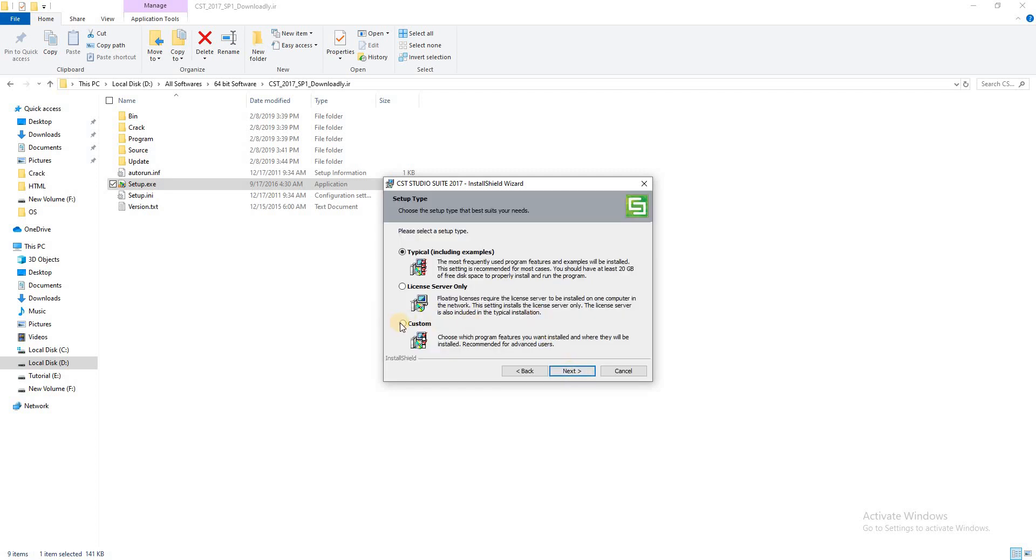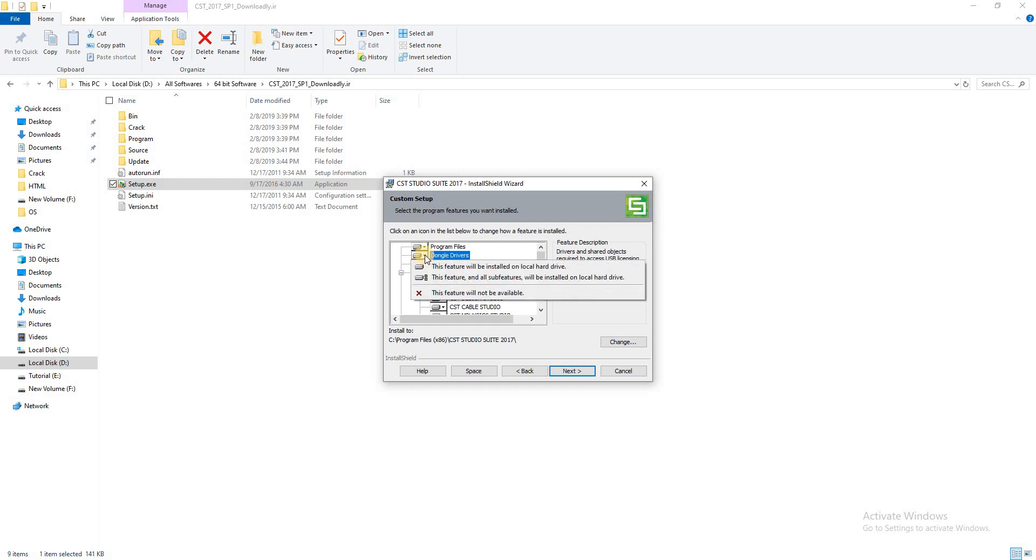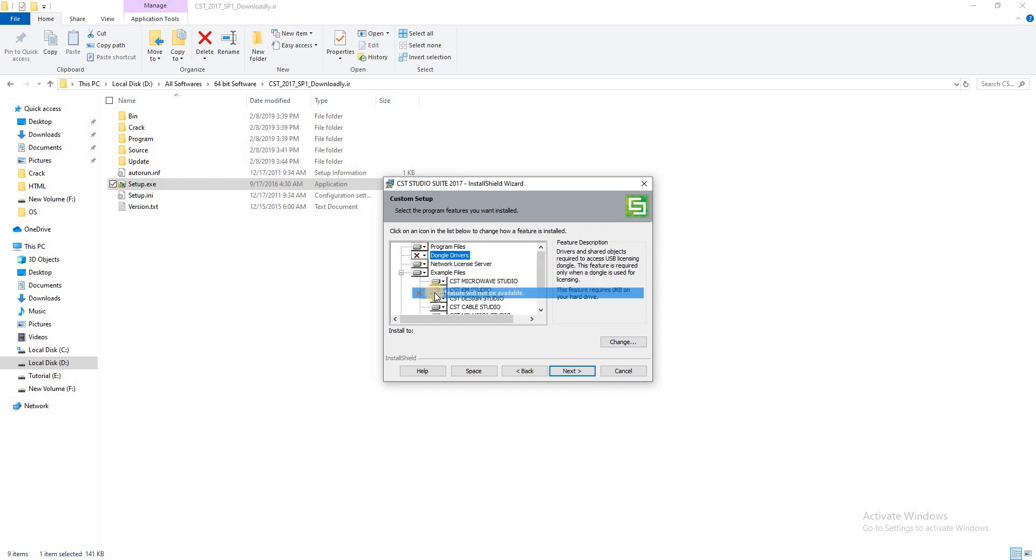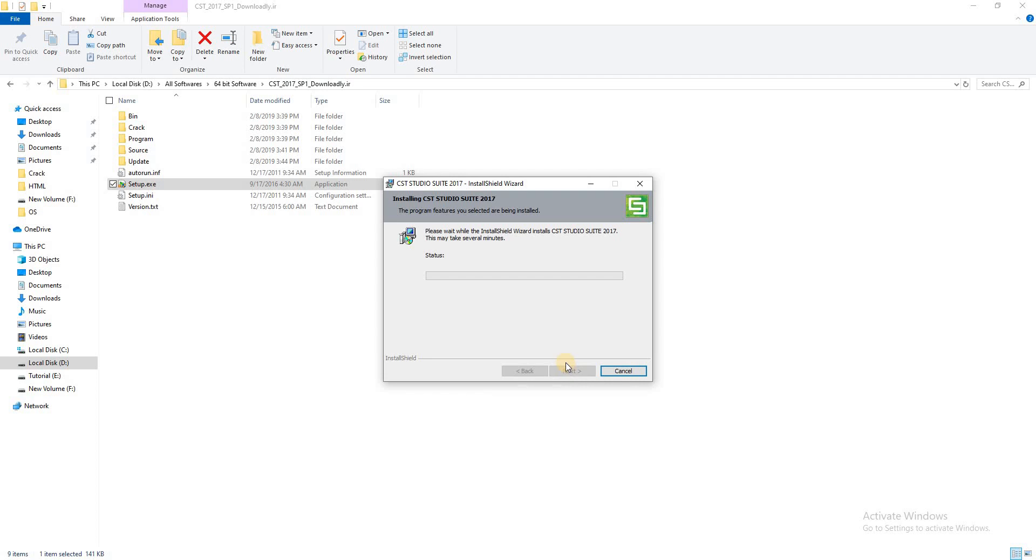Click Custom, then Next. Disable the dongle drives, Next, install. It takes a few minutes, so I will pause my video. When it is completed, then I will come back again.